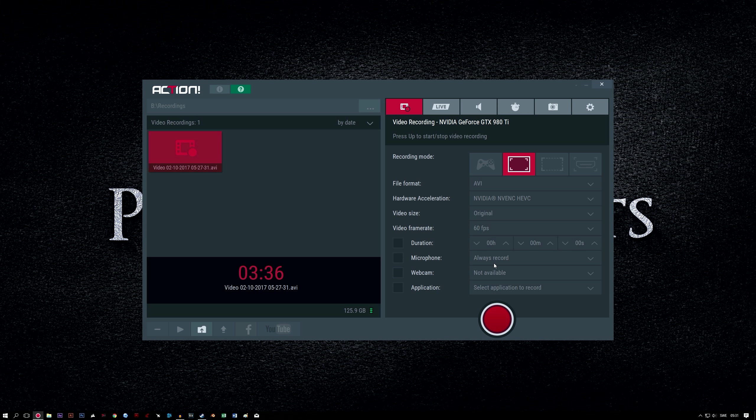Microphone setting always record. I set this to always record as I will edit out anything unwanted later and prefer not to have to push a button to talk. If your situation is different, select any option you like here.